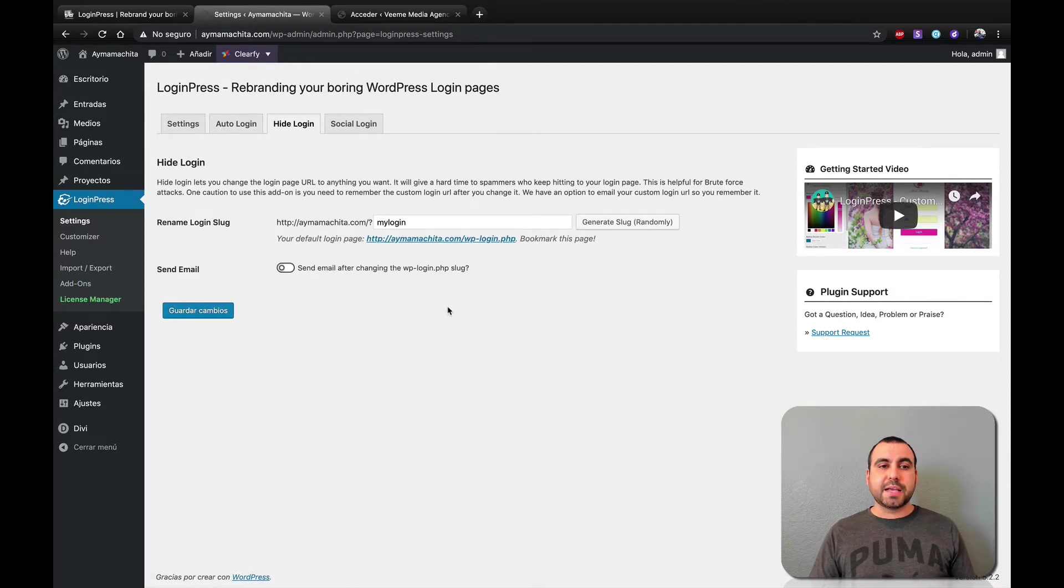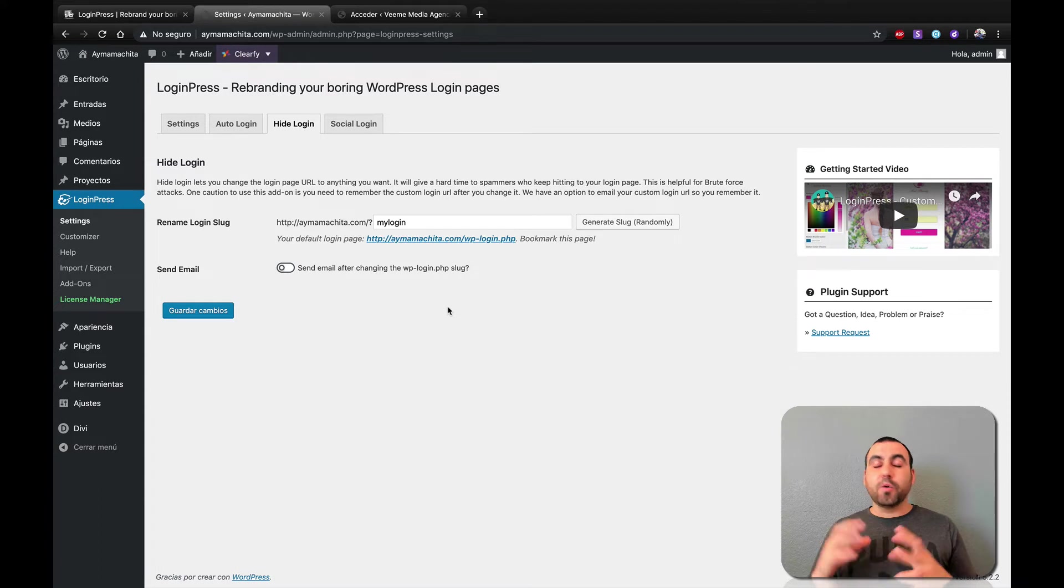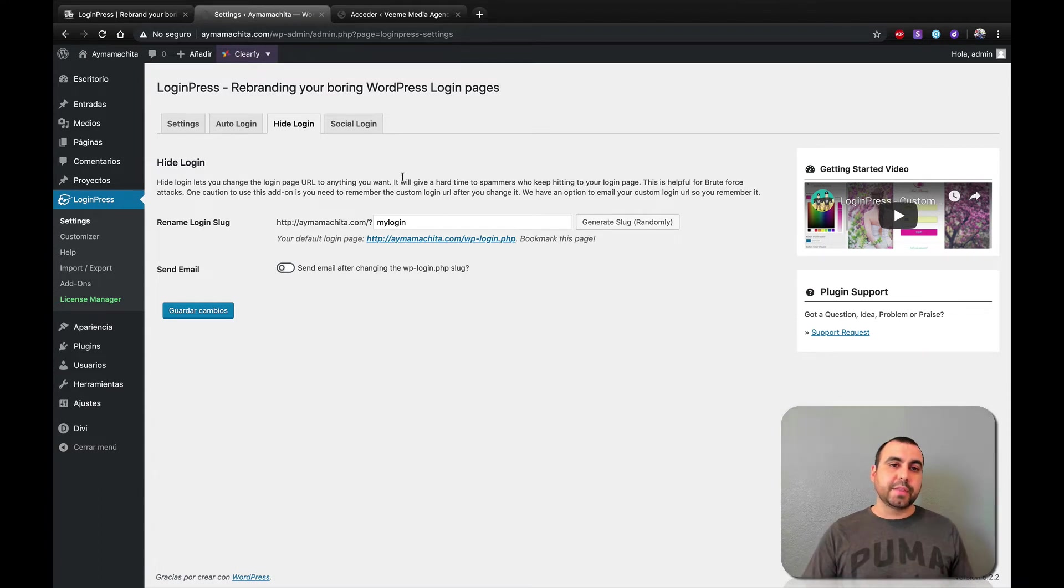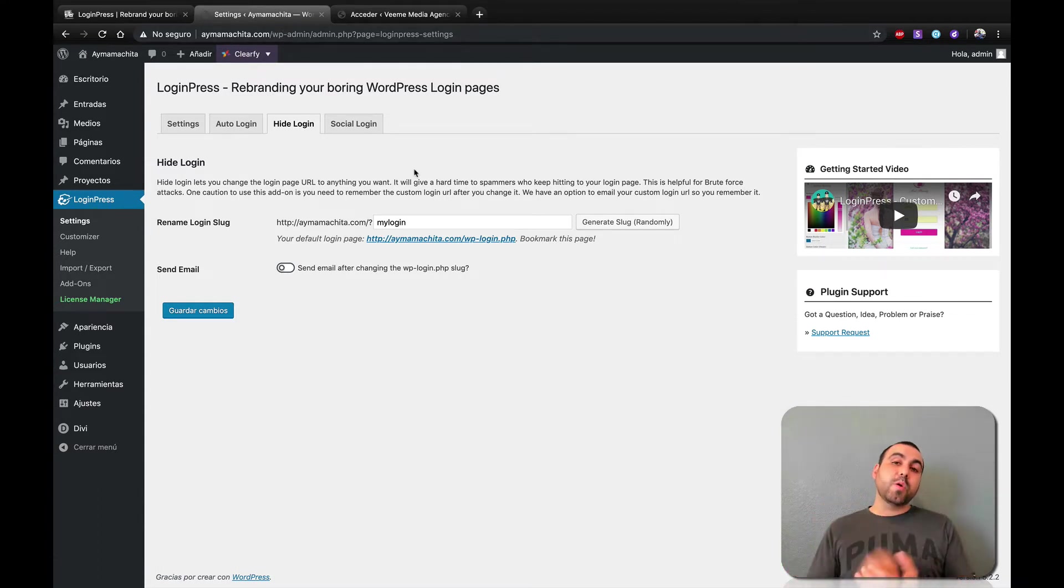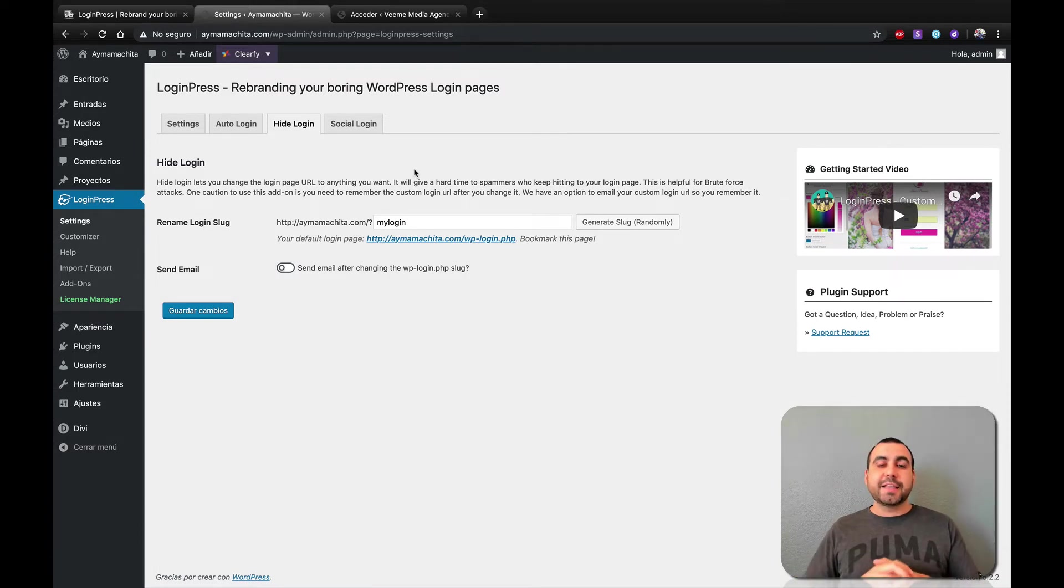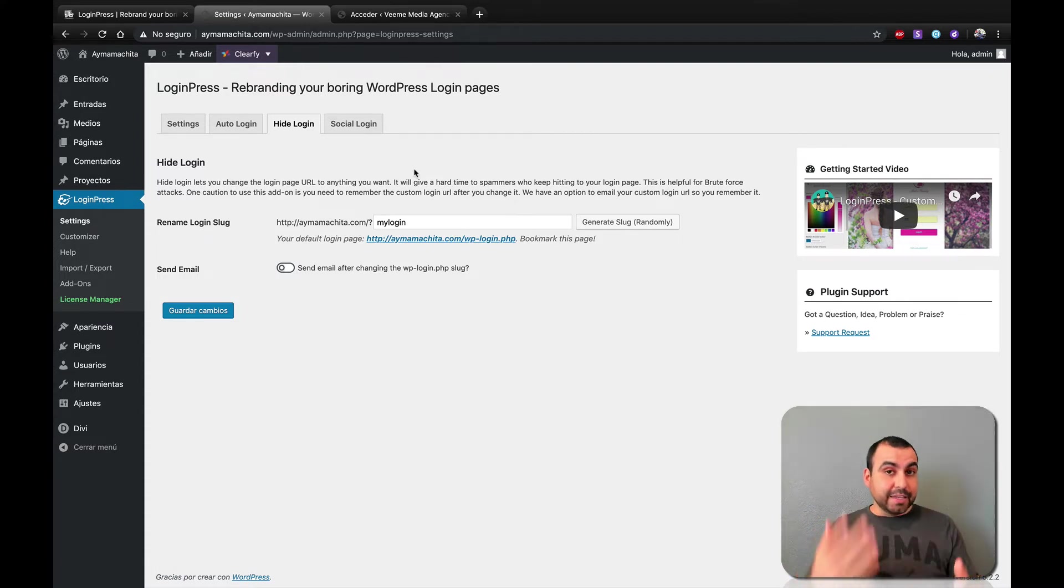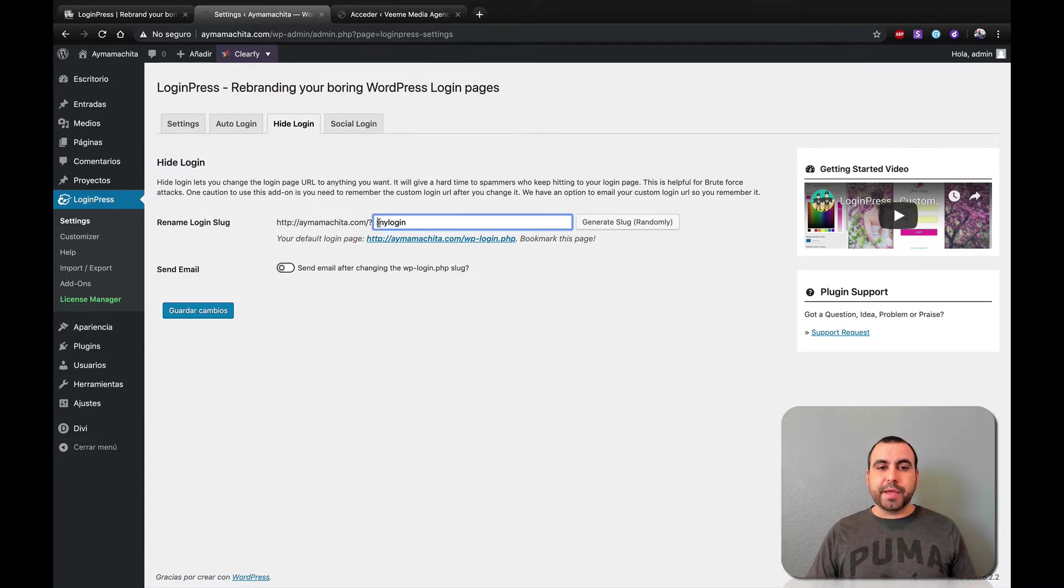And you can activate it or deactivate it here on the add-ons. Next thing we have is hide login. So basically all WordPress links are like this right here. WP dash admin. So if someone wants to hack your site, they just head on over to WP dash admin, and they would just brute force and try to hack you.